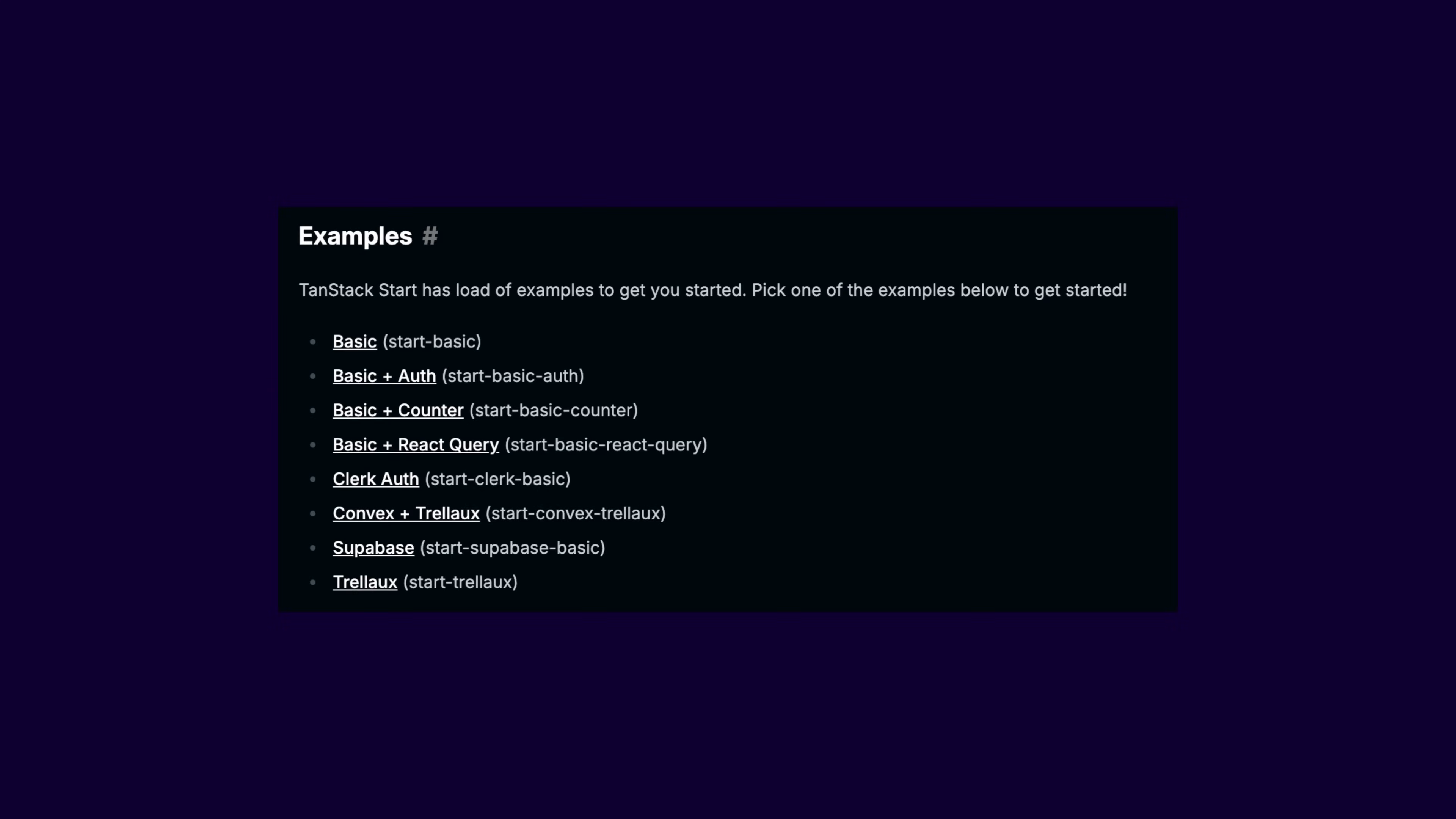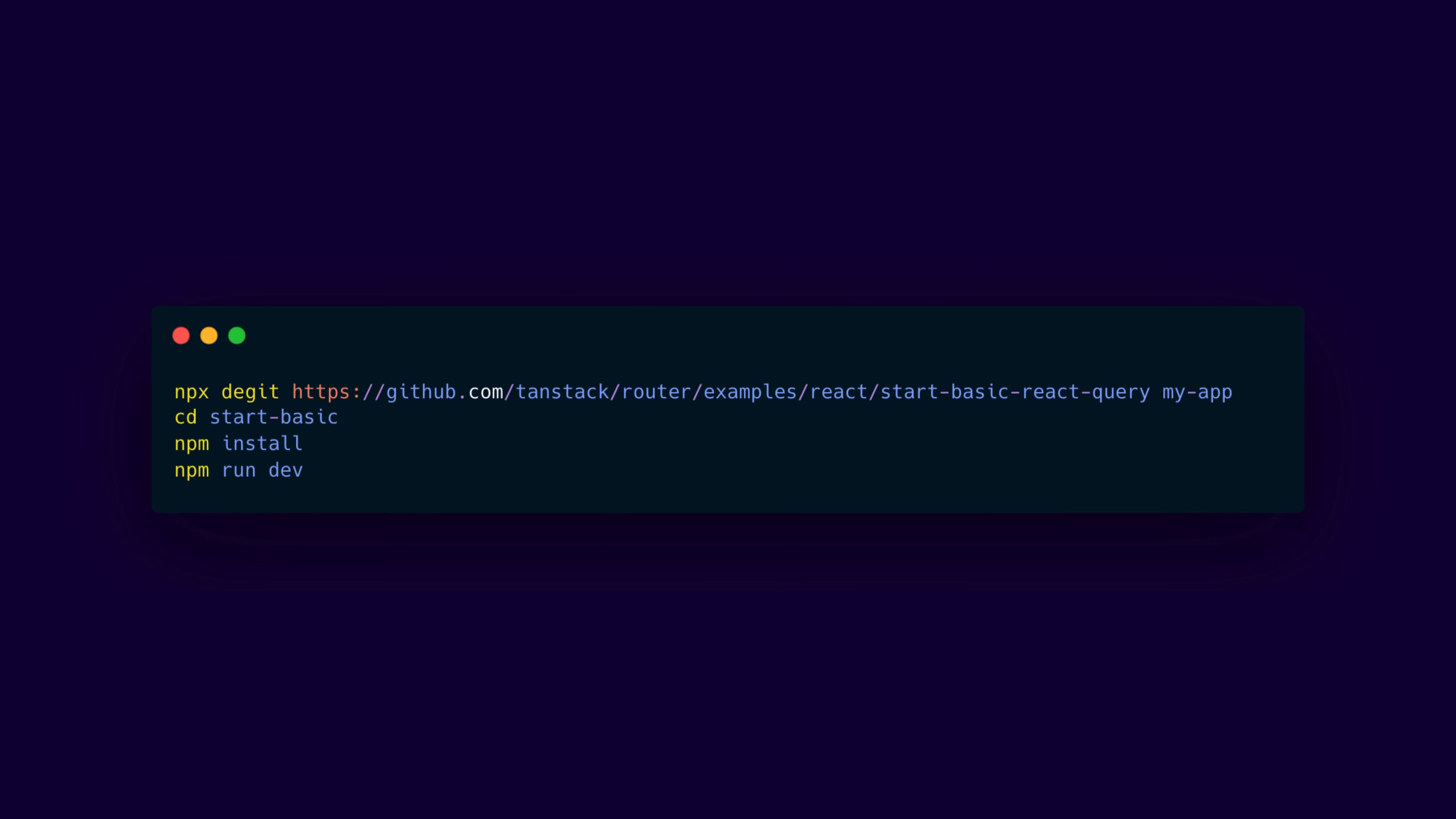If you want to start setting up a TanStack Start project, you have to choose one of their initial setups. Let's start off by just choosing the setup which includes React Query by default. By running this command that you see on the screen, you will generate the boilerplate project in your computer.